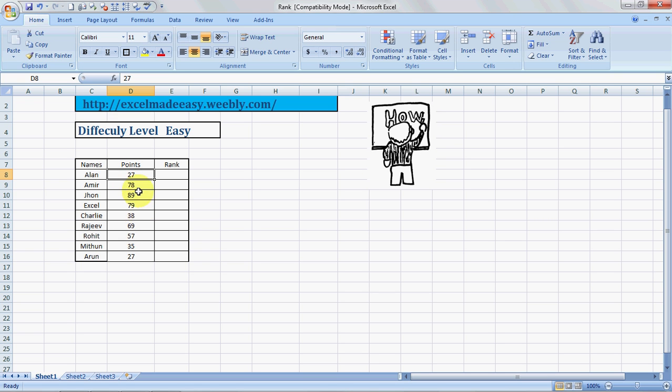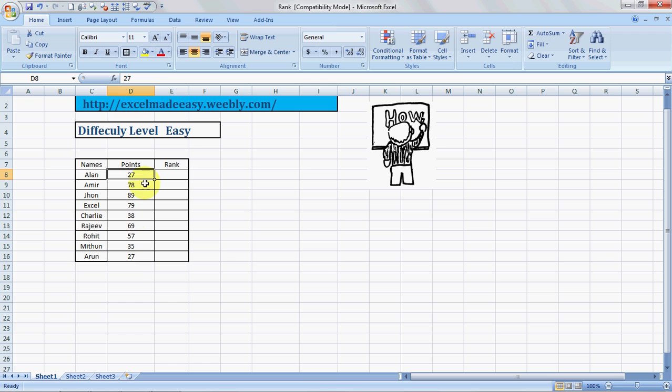For example, these are the names of a few people: Alan, Amir, John, XL, Charlie, Rajiv, Rohit, Mithun, Arun. These are the points these people have achieved in a hypothetical exam, and who's the highest score? John, John Doe.